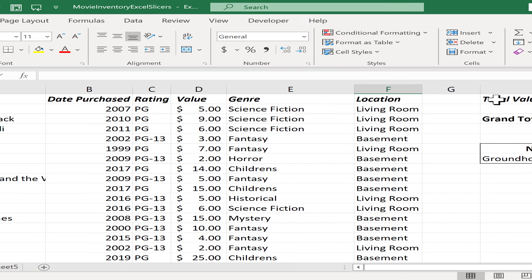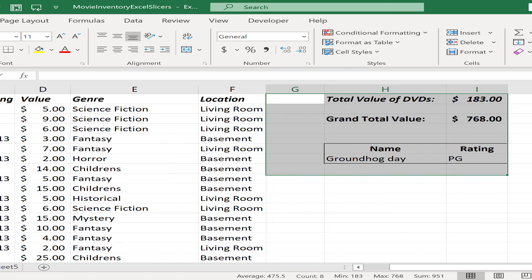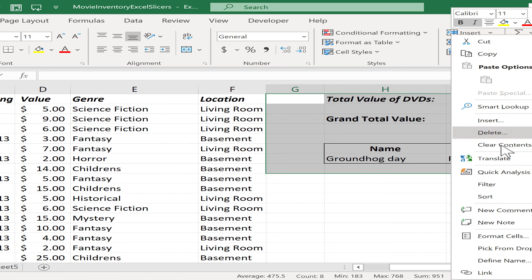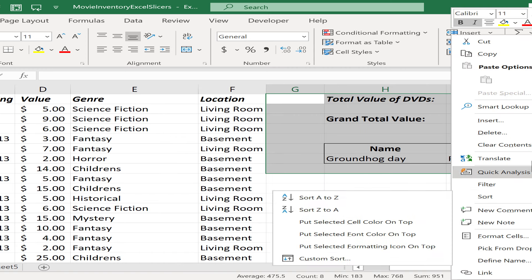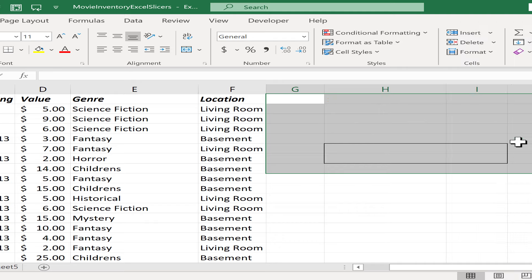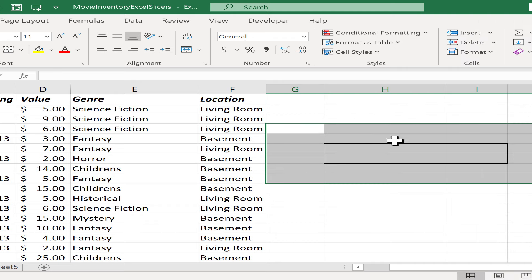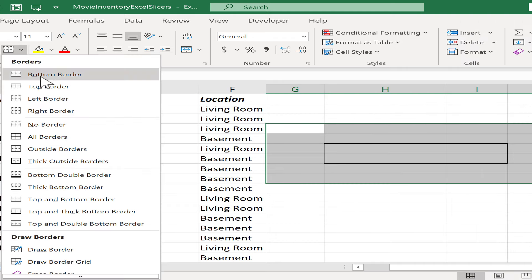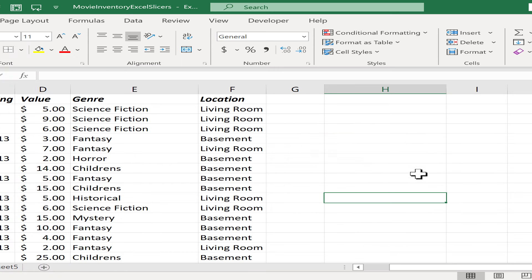And I'm even going to go over here on the right and do the same thing with this extra data here. Just select it, right click, clear contents. And I'll also go ahead and clear this out as well. I'll select no borders to get rid of that.